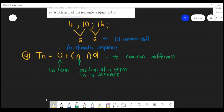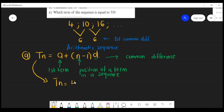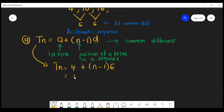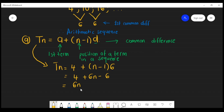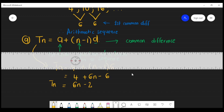Now we're just going to do a direct substitution. Tn = 4 + (n − 1) × 6. Distribute the brackets: you get 6n − 6. Simplify further: 6n + 4 − 6 = 6n − 2. So the formula for the nth term is Tn = 6n − 2.